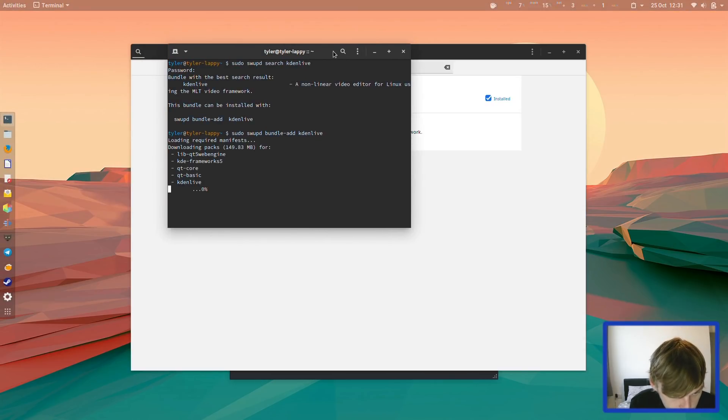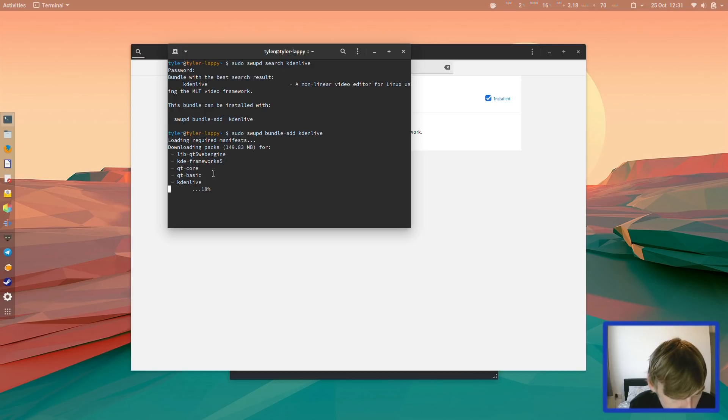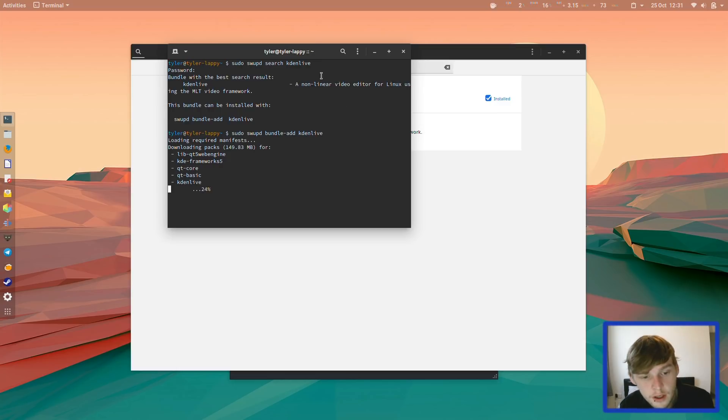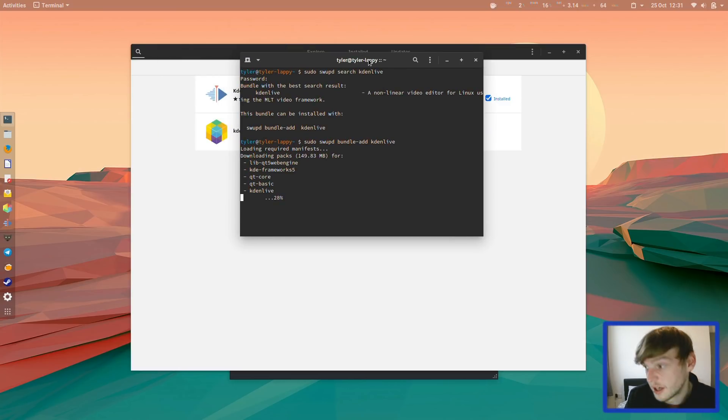So it's downloading packs, 149 megabytes. QtCore, QtBasic, KDE Frameworks, LibQt5, WebEngine, and Kdenlive. It's fairly straightforward, to be honest.